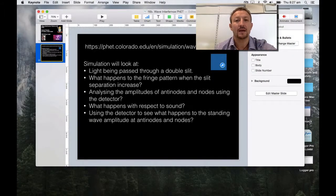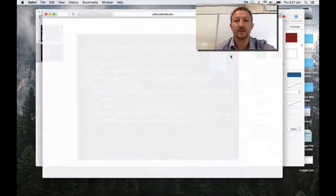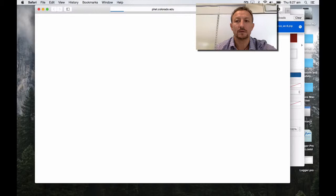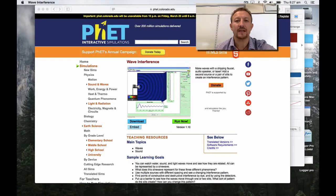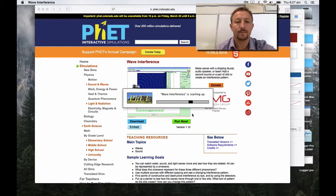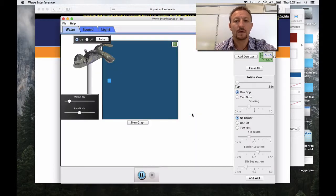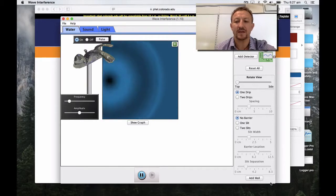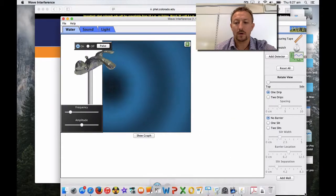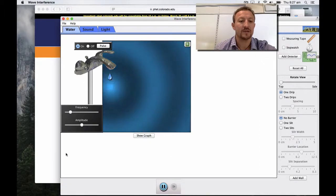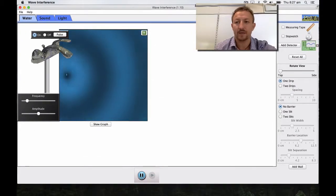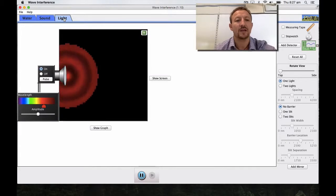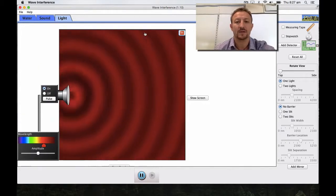Let's load up the site. I've loaded the link on the post so you can go and have a play yourself. I'm not going to use the wave concept — I'm going to use light. I'll open it up so you can see the biggest screen possible. I'm going to go over to light and use red light.